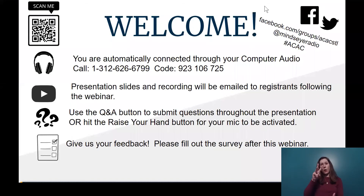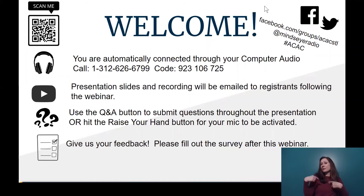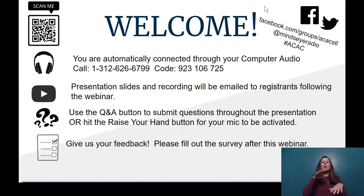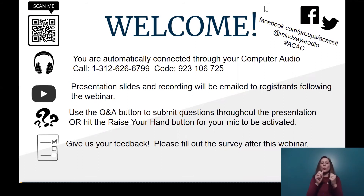Thank you for joining us today for this webinar. We're happy to bring you the first ever Arts and Culture Accessibility Cooperative webinar entitled Open Access: Connecting with Isolated Communities.